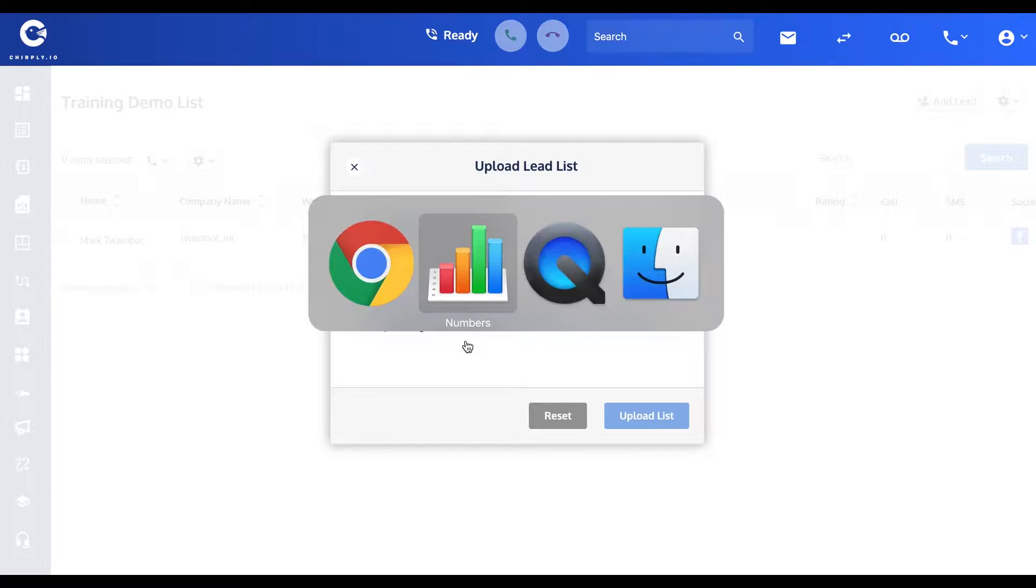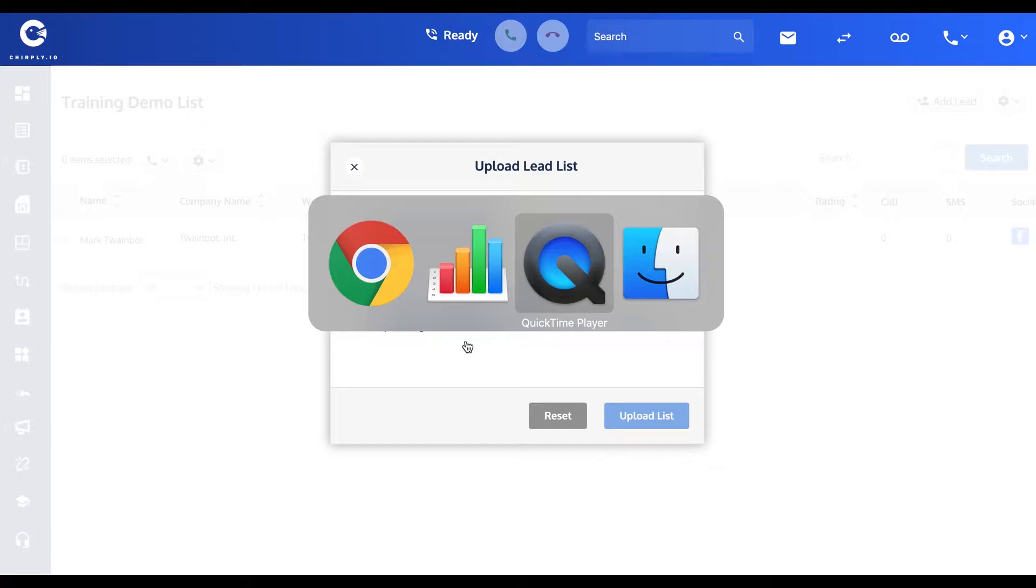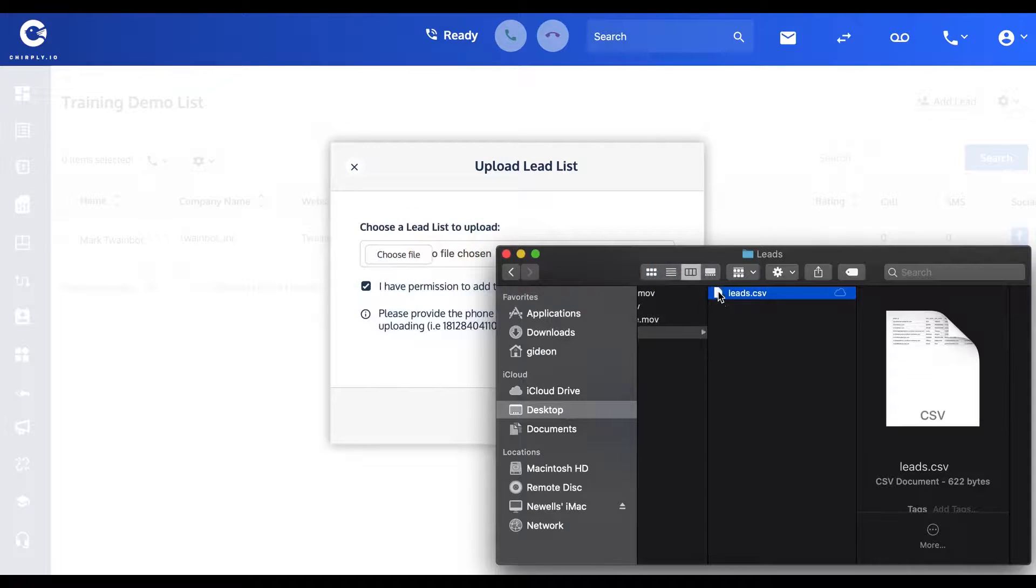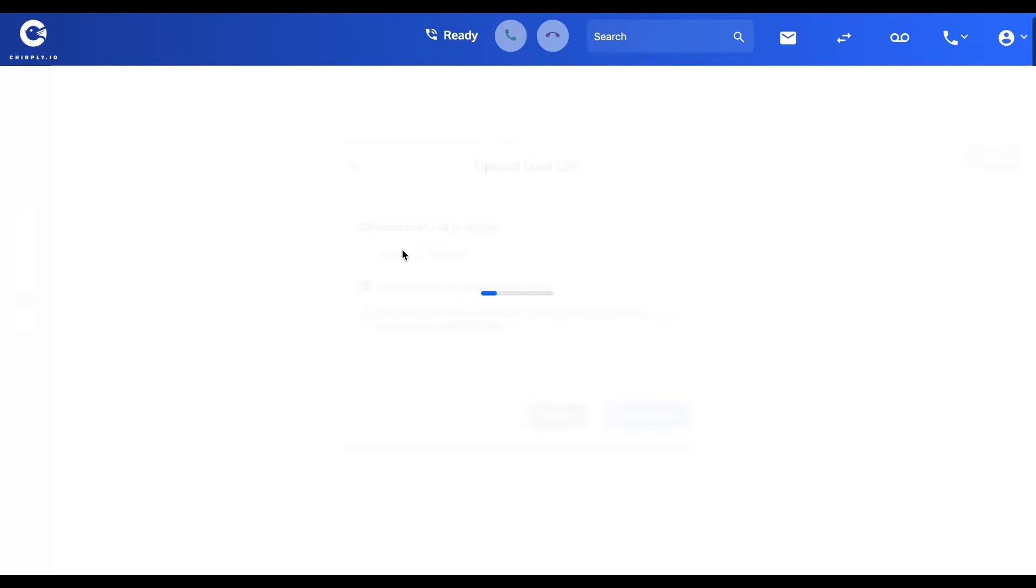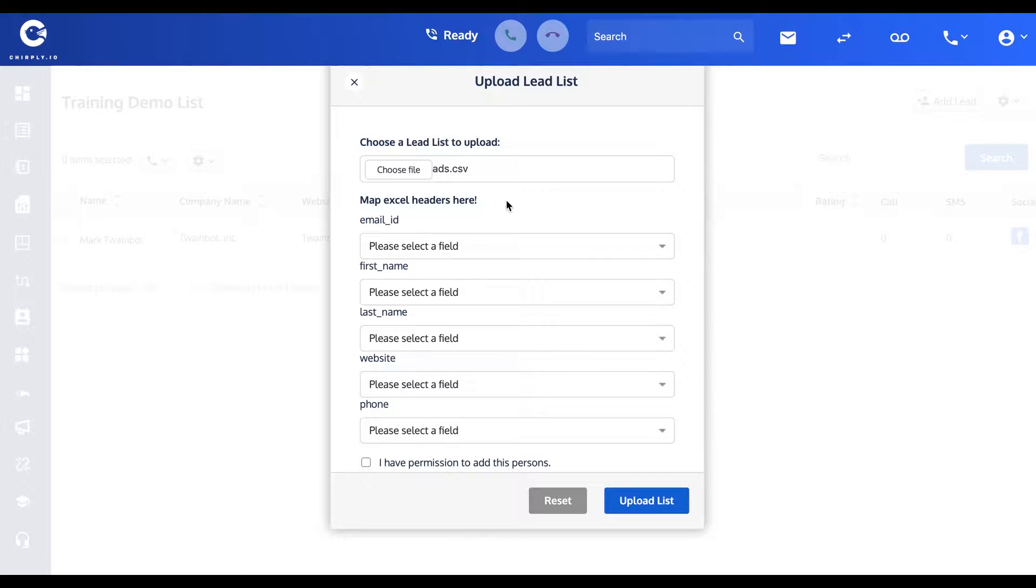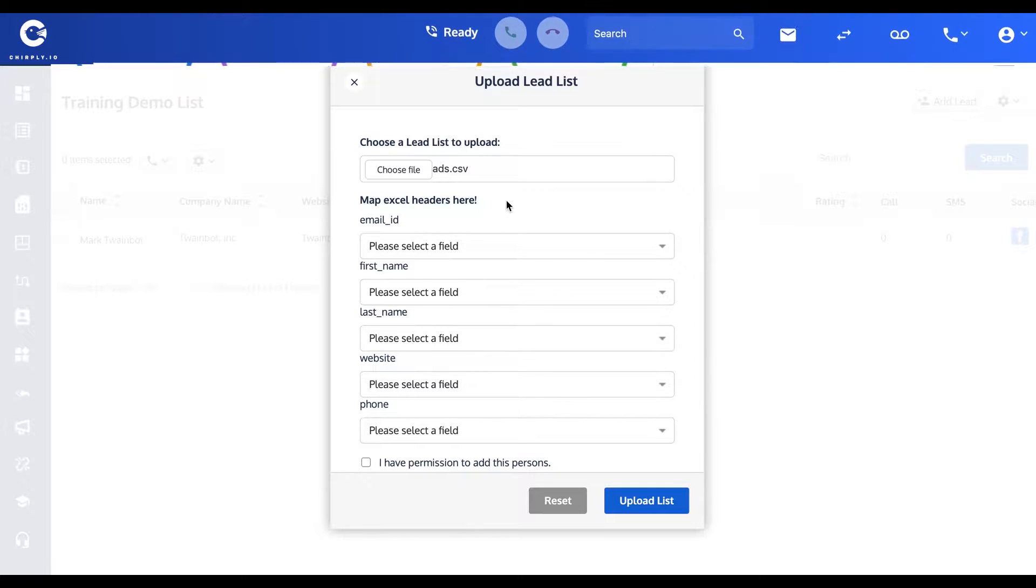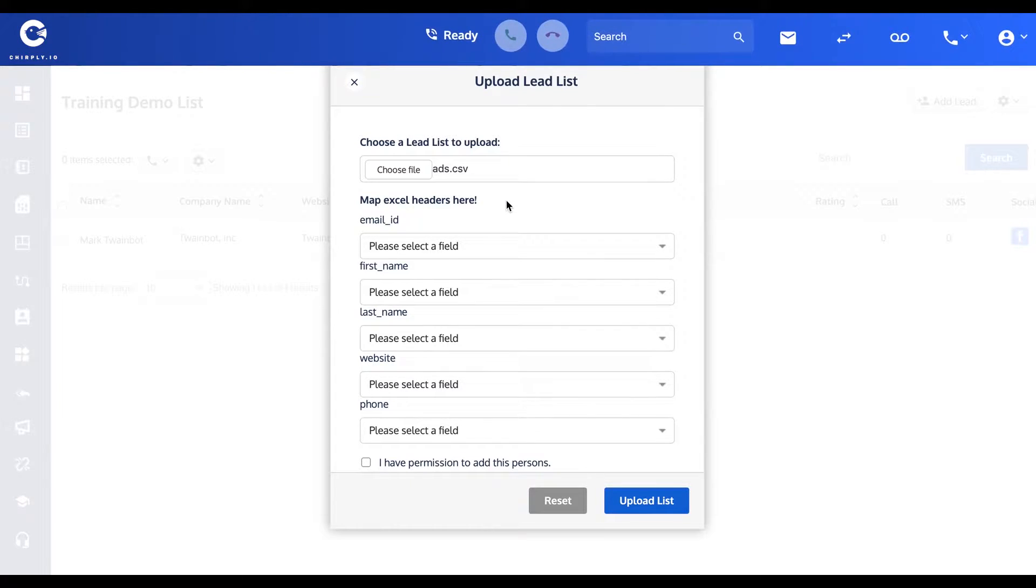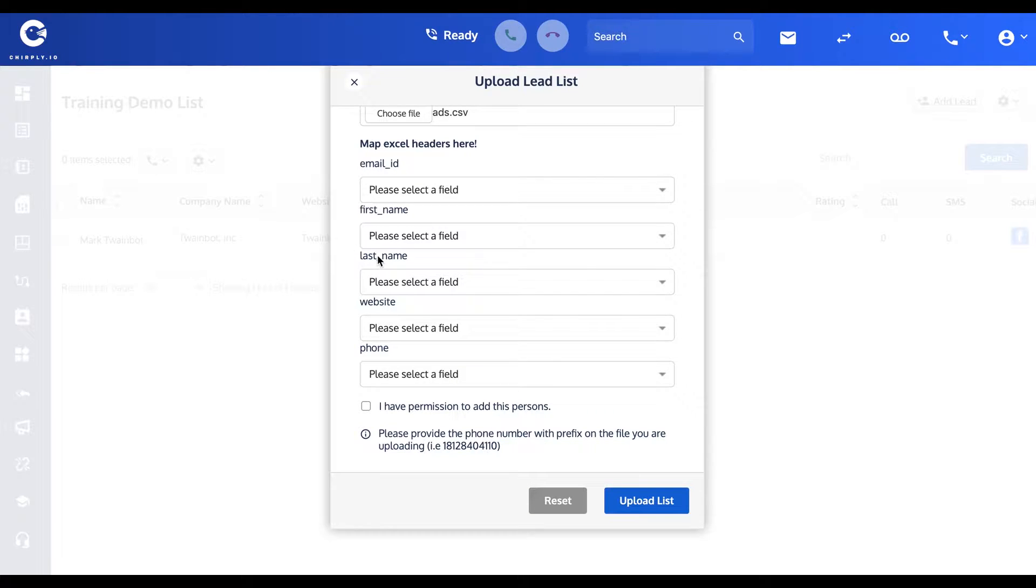Then you just want to browse to whatever that CSV file is, choose it, and then your dialog will change to this, where you're going to want to match whatever the headers were in your CSV file to the appropriate matching header that the software uses.